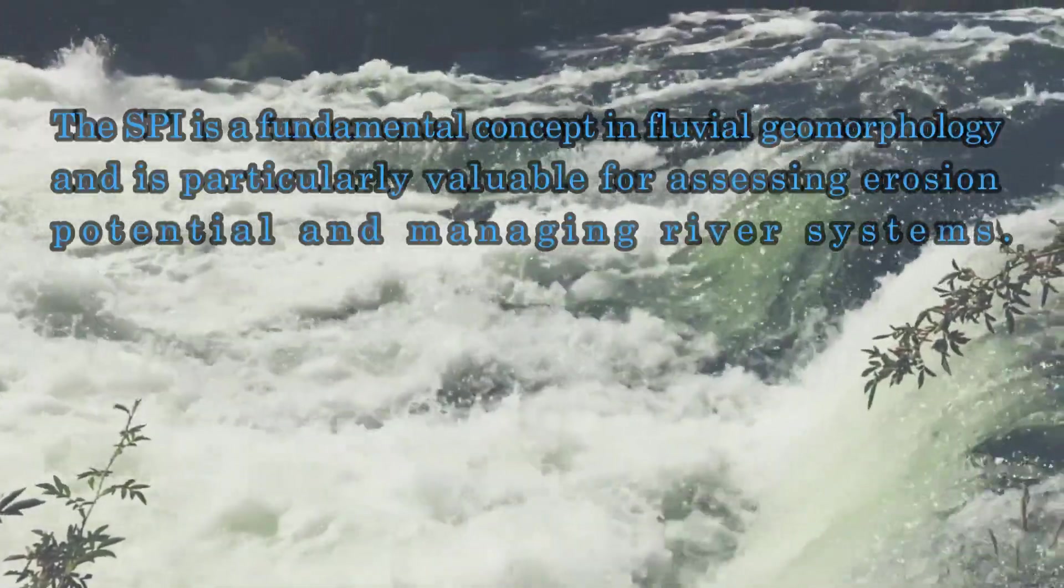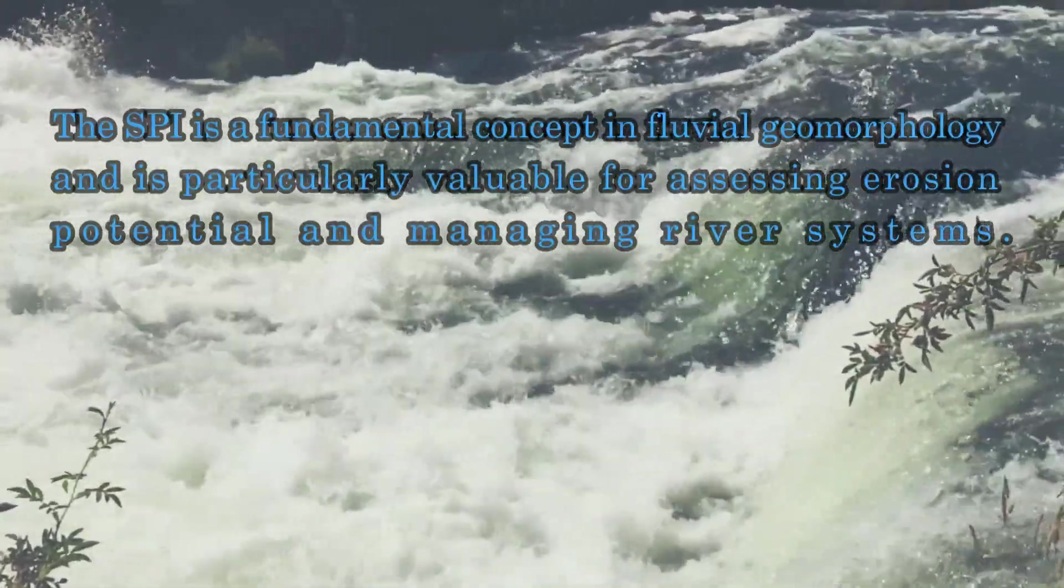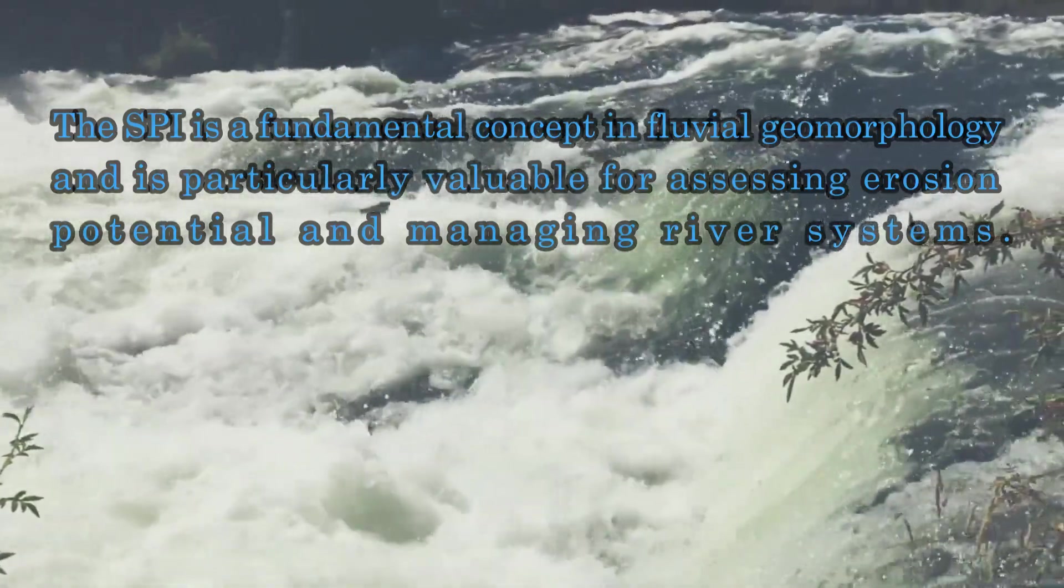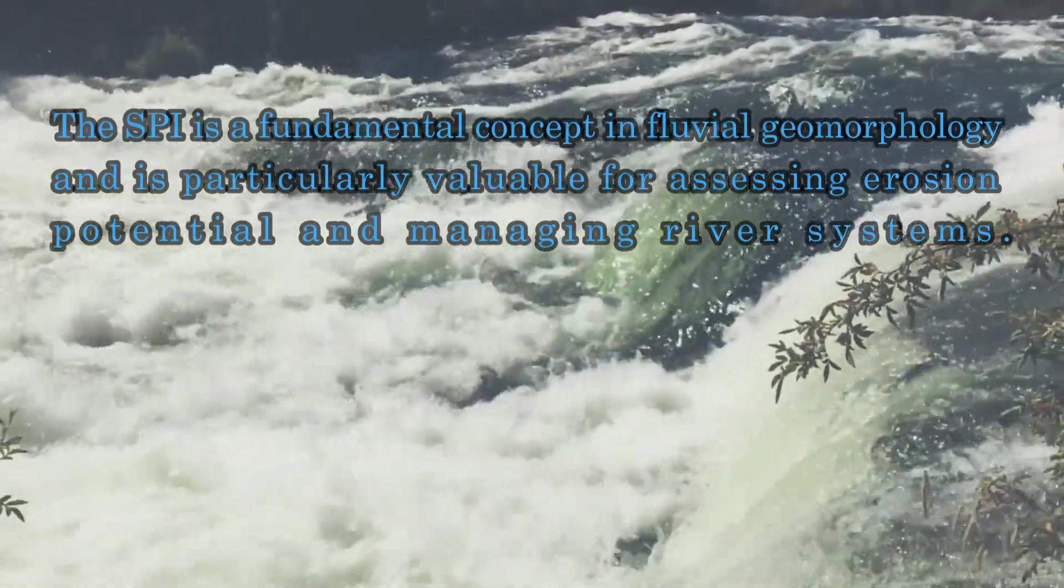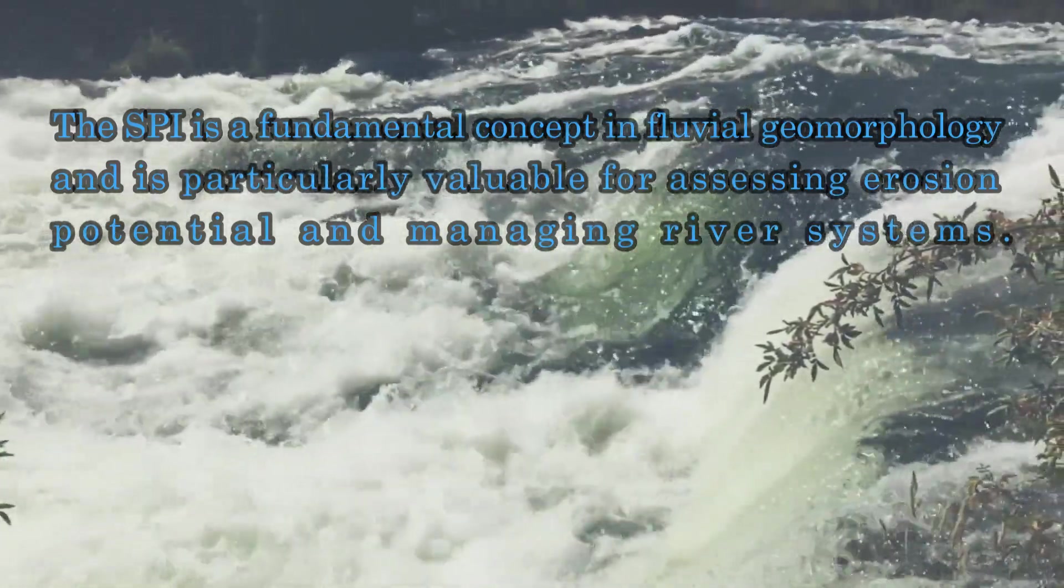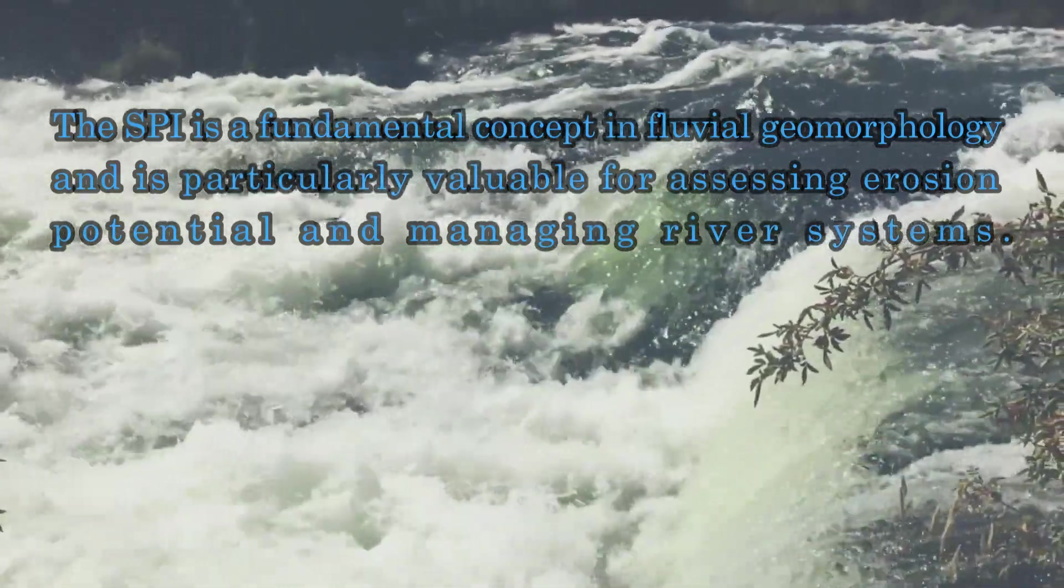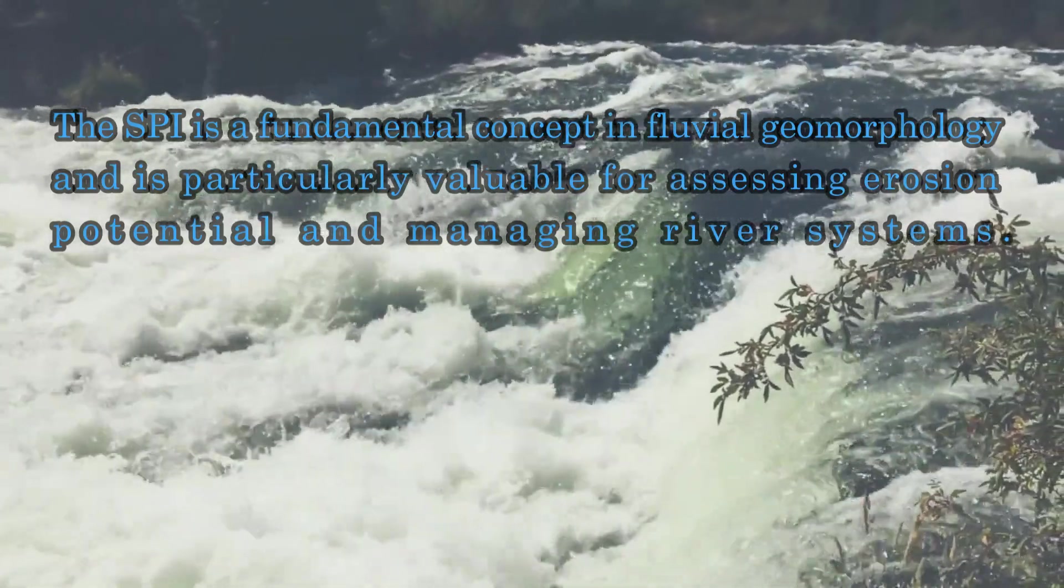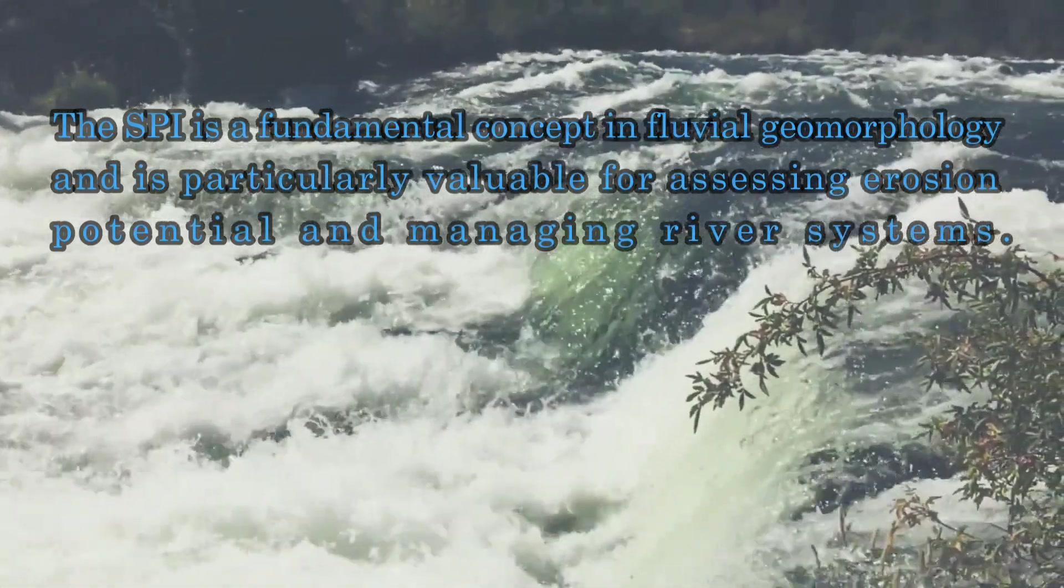The SPI is a fundamental concept in fluvial geomorphology and it is particularly valuable for assessing erosion potential and managing river systems.